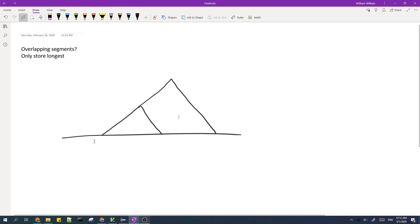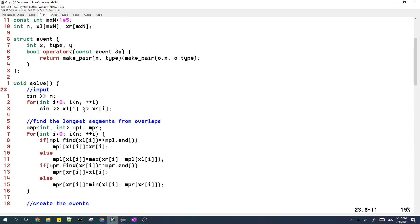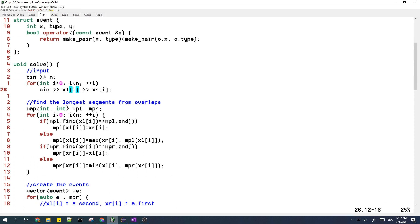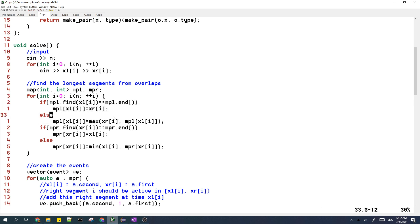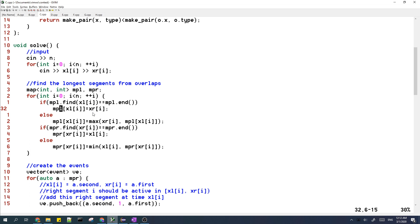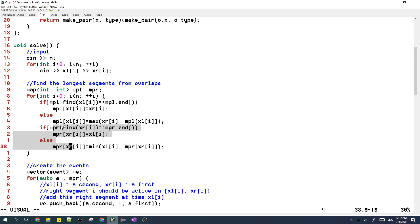Now let's look at the code to see how we can implement this solution. First, I input all of the triangles. Then I have two maps to find the longest segments from each overlap. For each left segment, I look at the starting point XL and check if it exists in the map. If it doesn't exist in map L, I just add it. If it already exists, since we want the longest segment, we take the max of XR and whatever is already in map L. We do the same thing for the right segments as well.